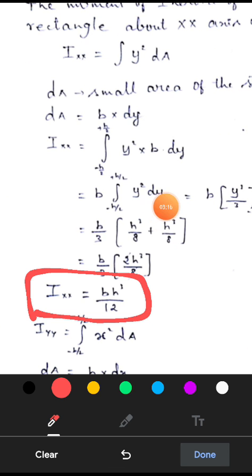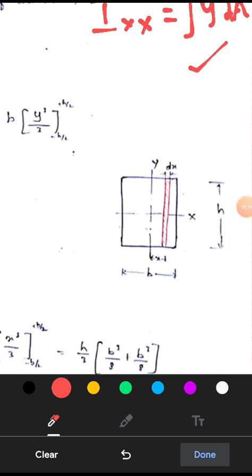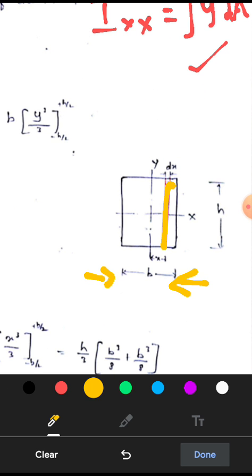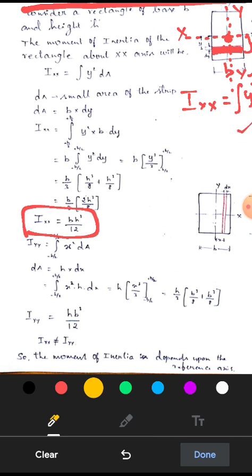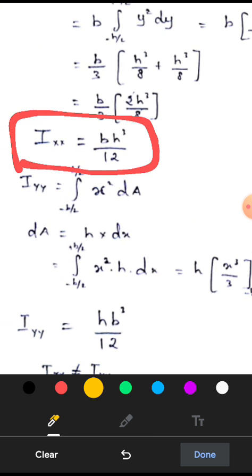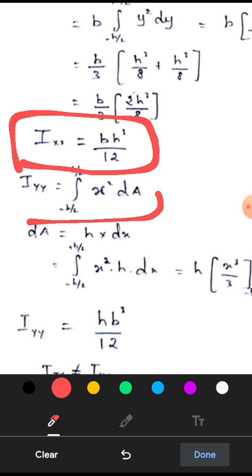If we find out the same moment of inertia with respect to the YY axis, then we need to take a vertical strip, which we should integrate from minus B/2 to plus B/2. If we integrate this small vertical strip over this portion, we can find out the moment of inertia of the entire rectangle. Moment of inertia about the X axis is integration of y squared dA; moment of inertia about the Y axis is integration of x squared into dA.